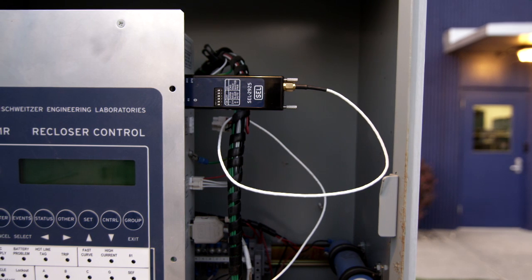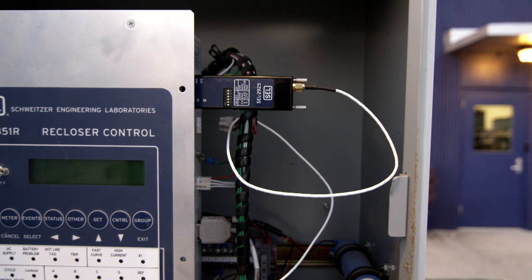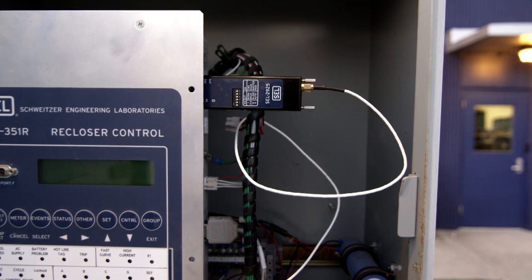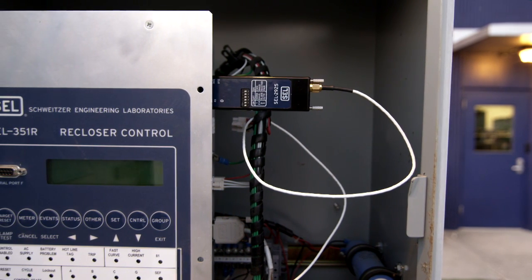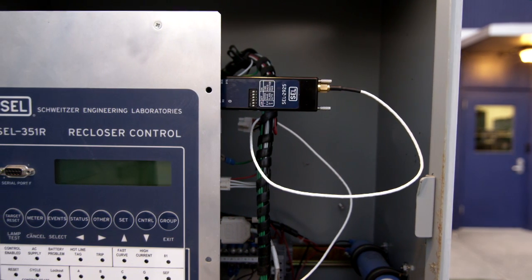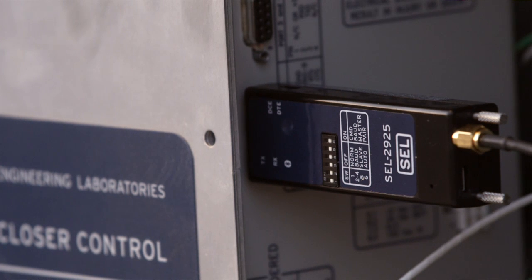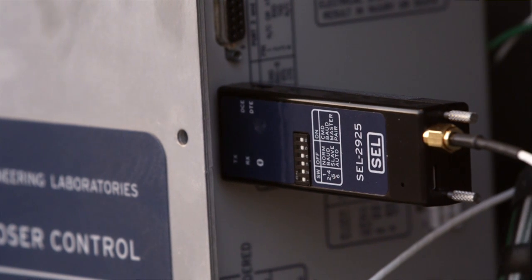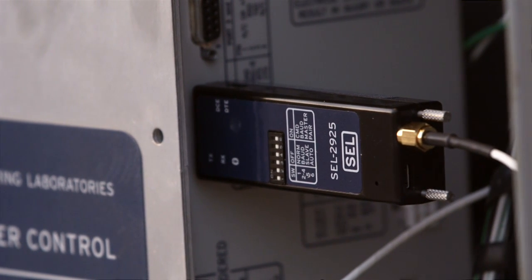With a range of 100 meters, the SEL 2925 Class 1 Bluetooth device can help to avoid all of these hazards.